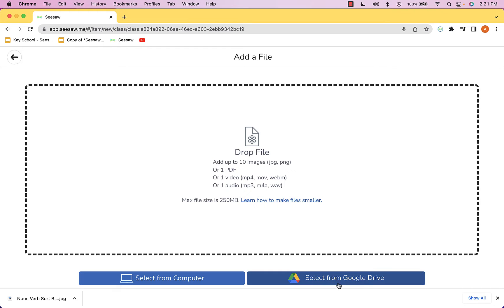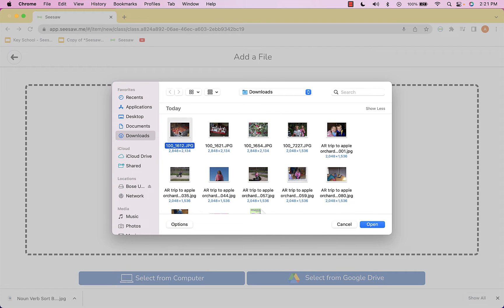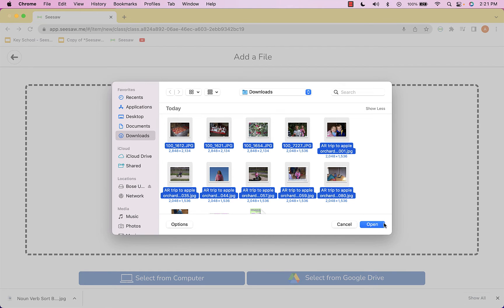I could also go to Google Drive as well if that's where the pictures were stored. I'm going to select From Computer and now hold down Shift on my keyboard and select up to 10 images, then choose Open.